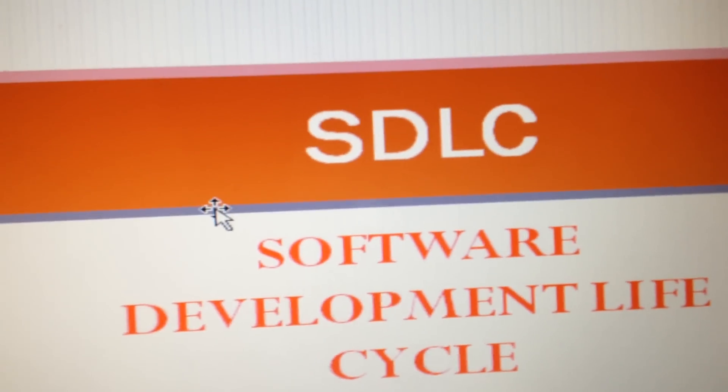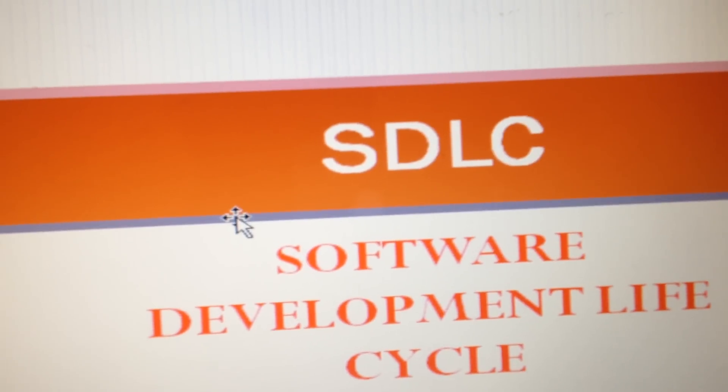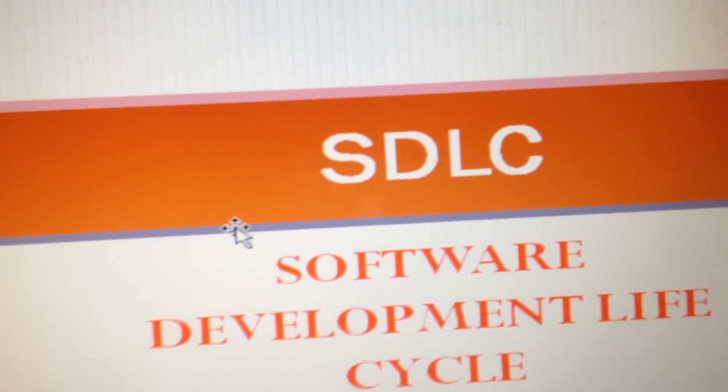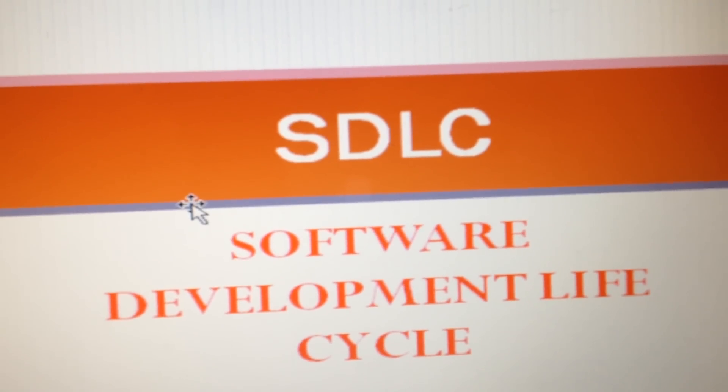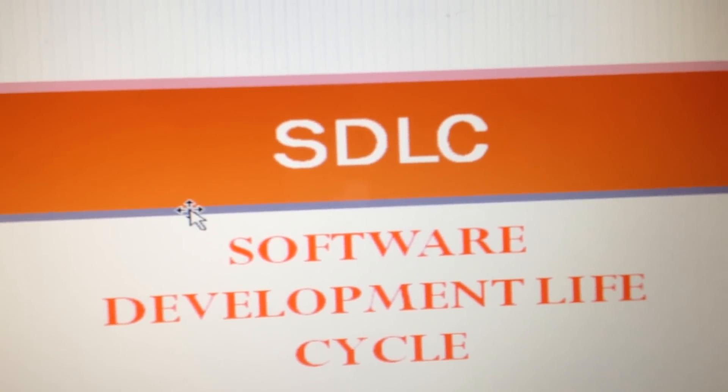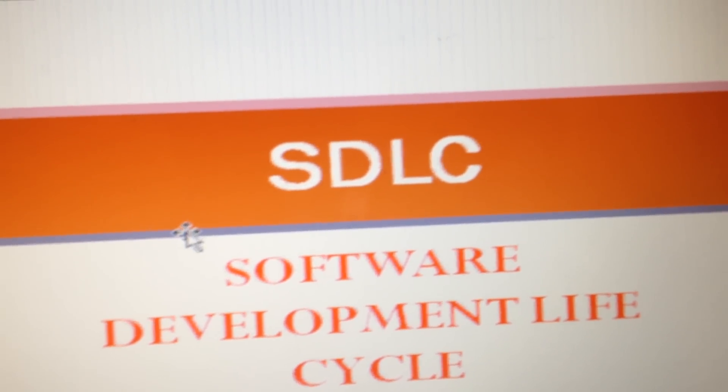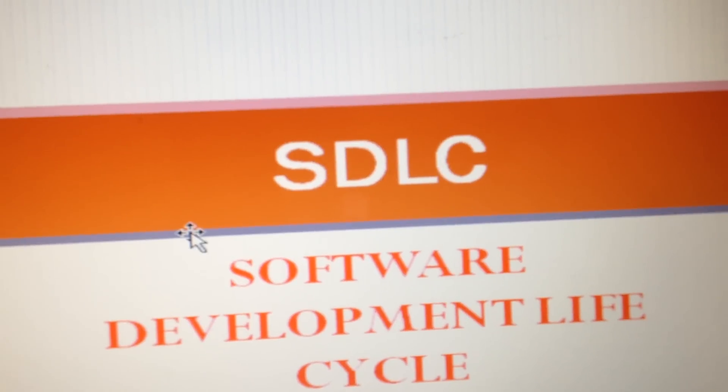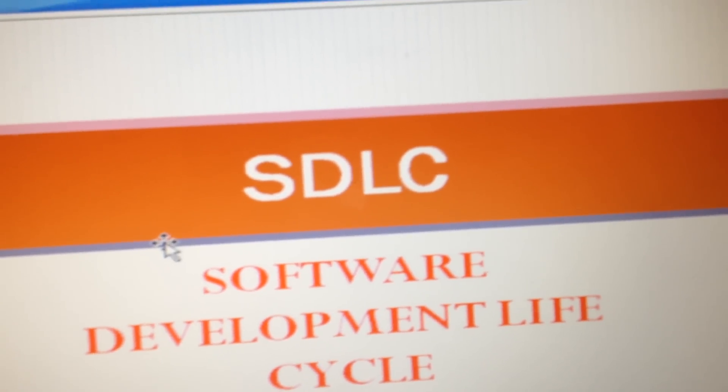Hello viewers, I would like to tell you about Software Development Lifecycle in this video. This is one of the important interview questions you may face, and it can also be used to know how a software product can be developed.